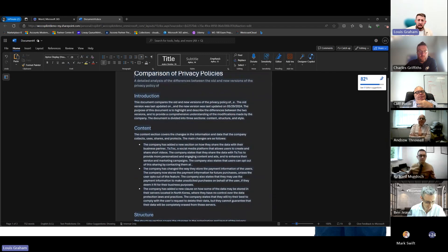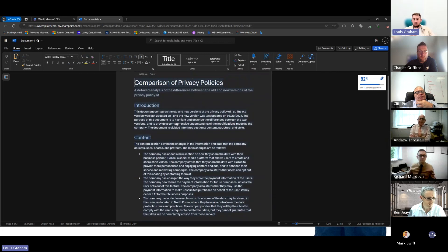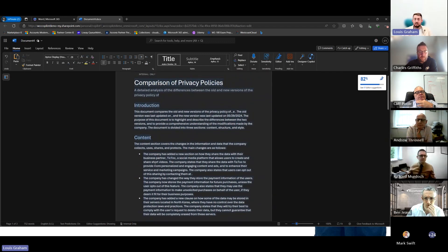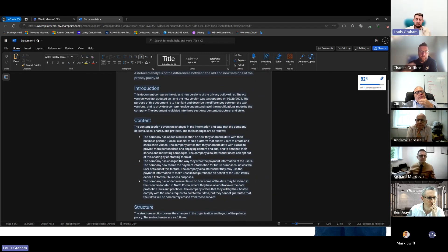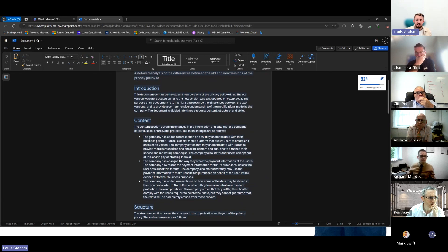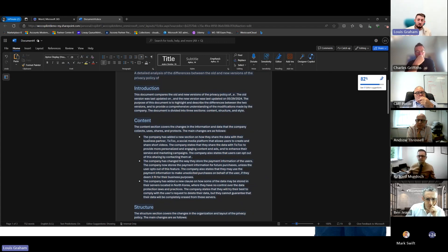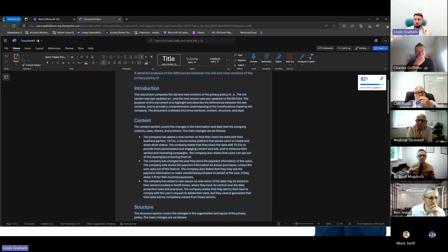So here we've got a comparison of those two privacy policies. One of the things that it's picked out is actually the company's decided to share the content of whatever we're utilizing with TikTok, which you might not want. It's a state-owned entity, so we don't want to go down that route.